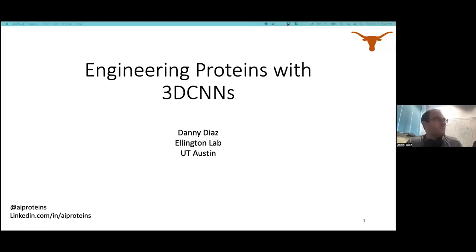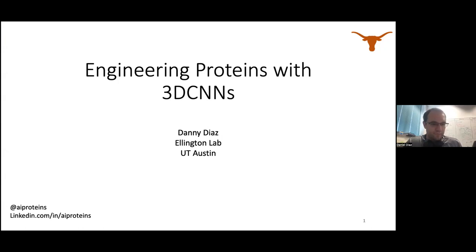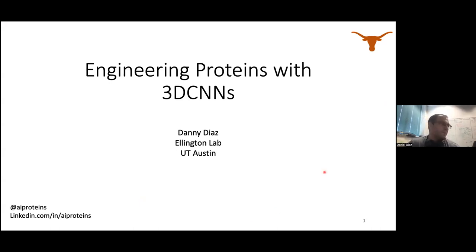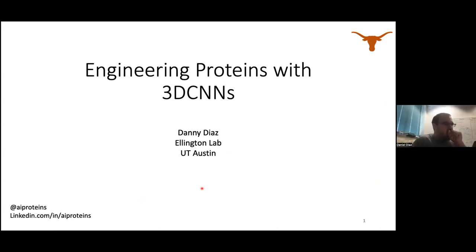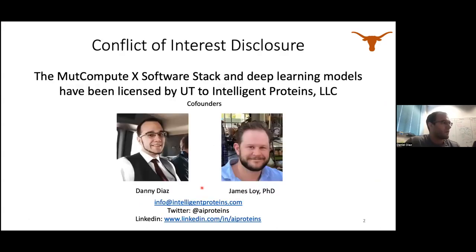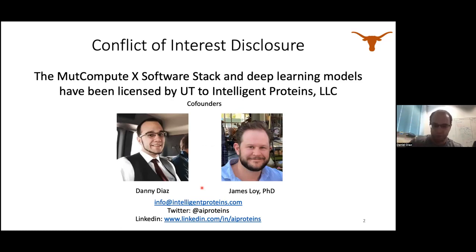Hi everyone, thank you for being here. I'd like to thank Kevin and Jody for inviting me today to present my research. We recently published a paper on plastic-eating proteins, but I decided to make the talk a bit more than just that because it's hard to talk about one protein for 45 minutes. Today I'm going to talk about engineering proteins with 3D CNNs. UT requires me to disclose that I started a company based on my research with my co-founder, James Loy.